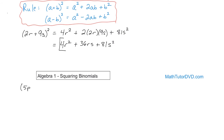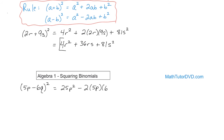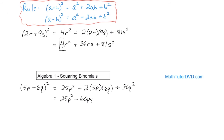Let's say we have 5p minus 6q squared. It's a binomial square, so let me use the rule. First term squared: 5p times 5p is 25p squared. I have the minus sign here, so I carry the minus sign. Then 2 times the first term, 5p, times the second term, 6q. Then the last term squared: 6q squared — 6 times 6 is 36, q squared. Simplifying: 25p squared minus 2 times 5 is 10, times 6 is 60, times p times q, plus 36q squared.